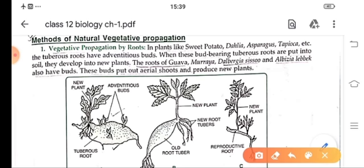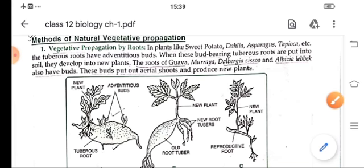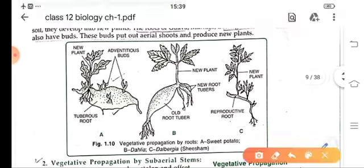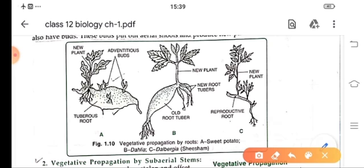As you see in this diagram, these are the tuberous roots of sweet potato, dahlia and dalbergia. These tuberous roots, their main function is to store food, because new plants are coming out from these roots, that is why they store food. And from these plants, new plants arise.